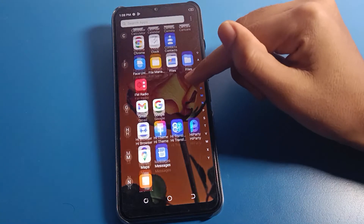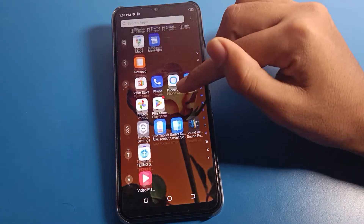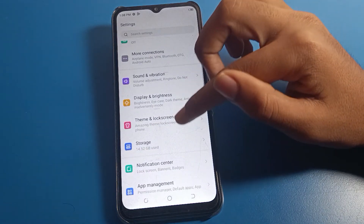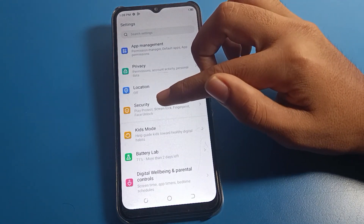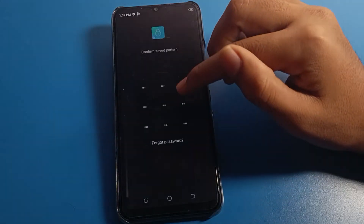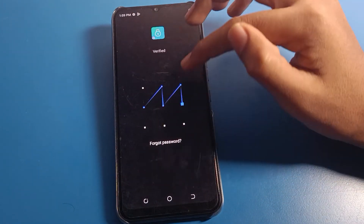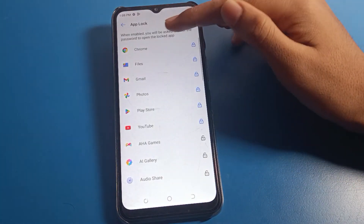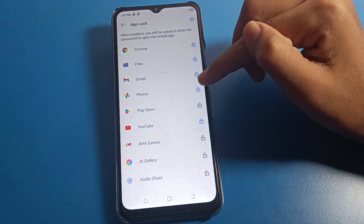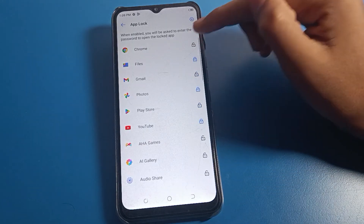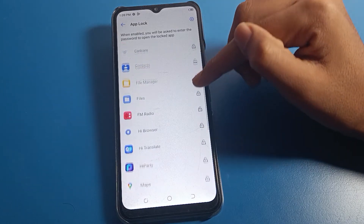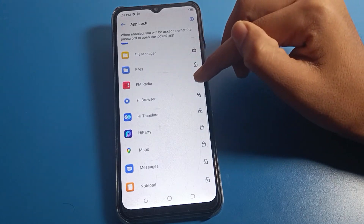If you want to unlock any app, go to Security setting, then App Lock setting, and draw your pattern. You can see which apps are currently locked, and you can unlock any app from there. You can also lock new apps — for example, your FM radio app or messages app.